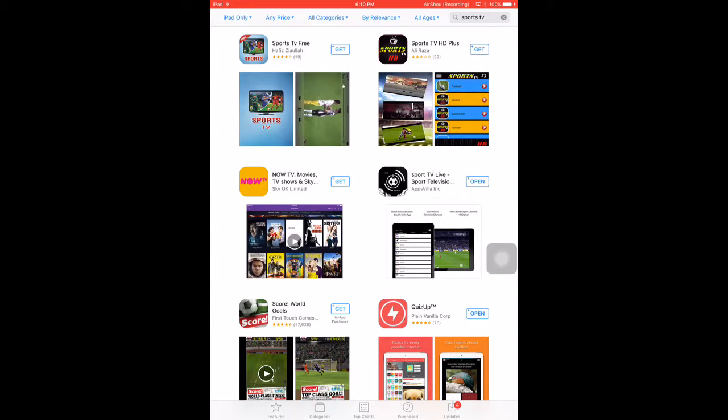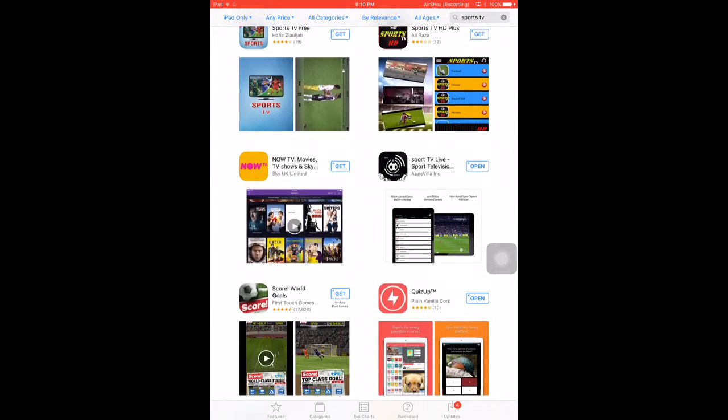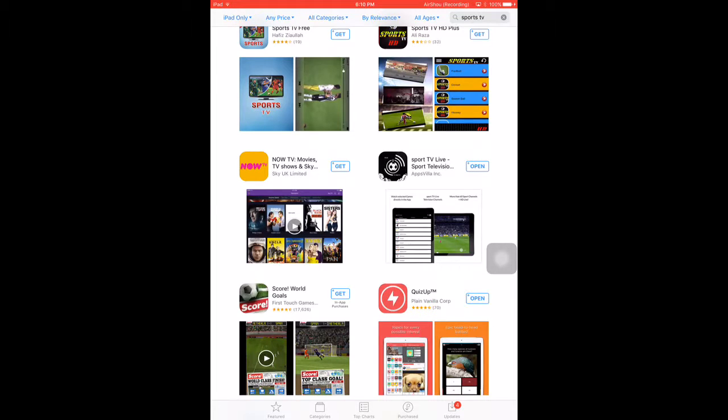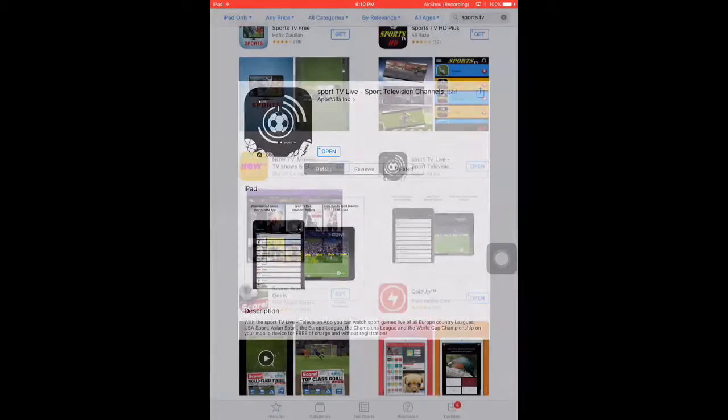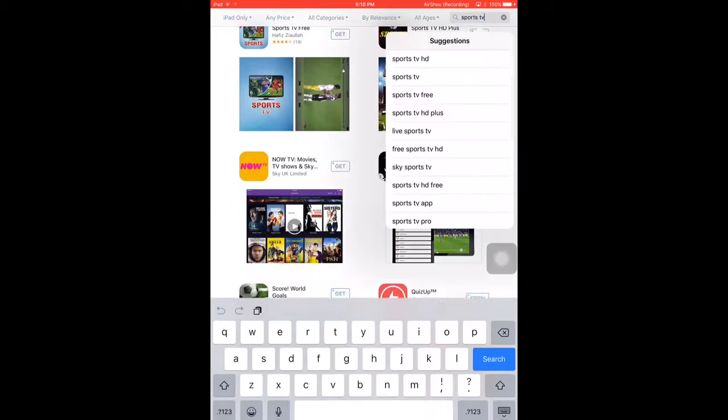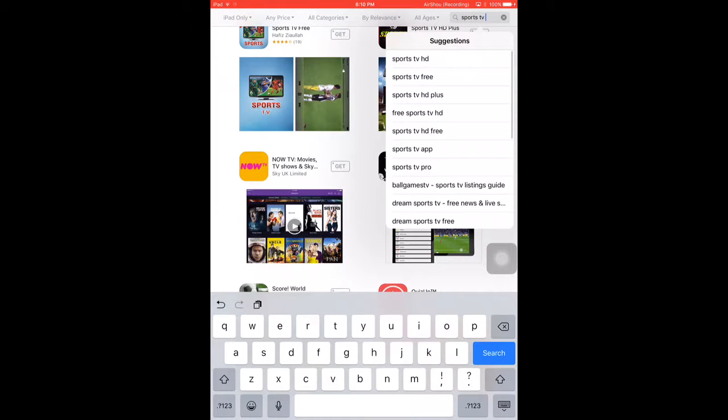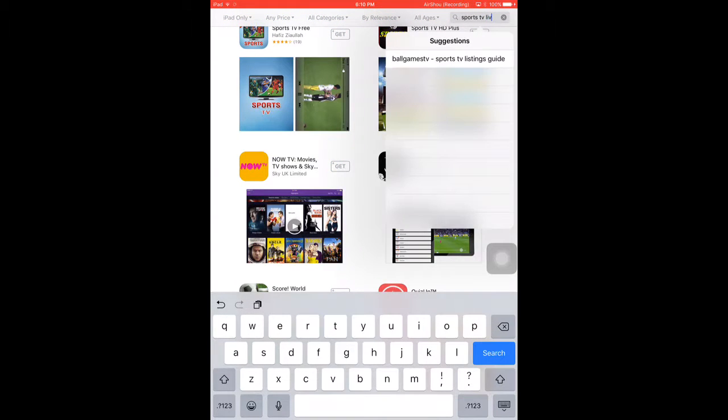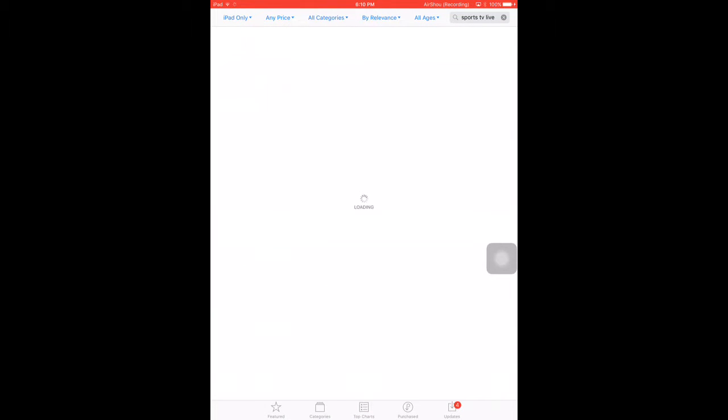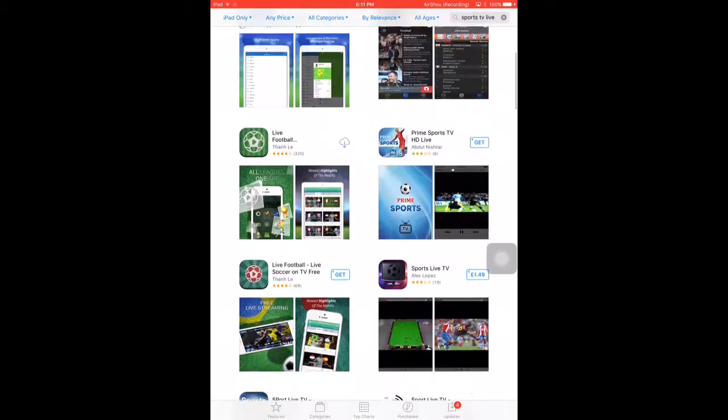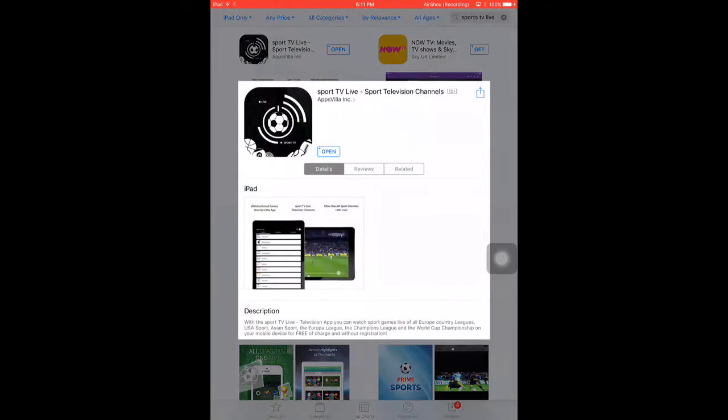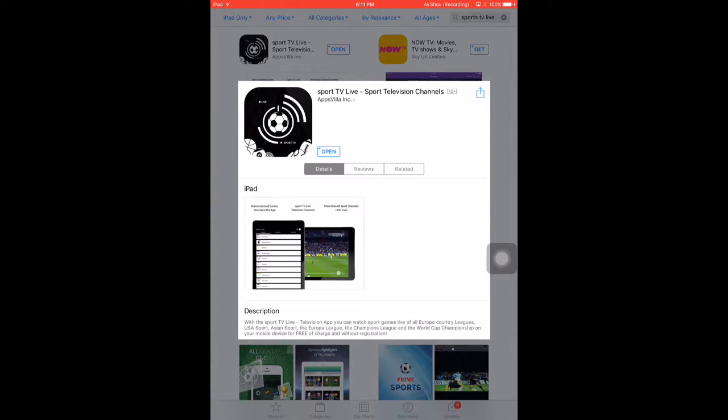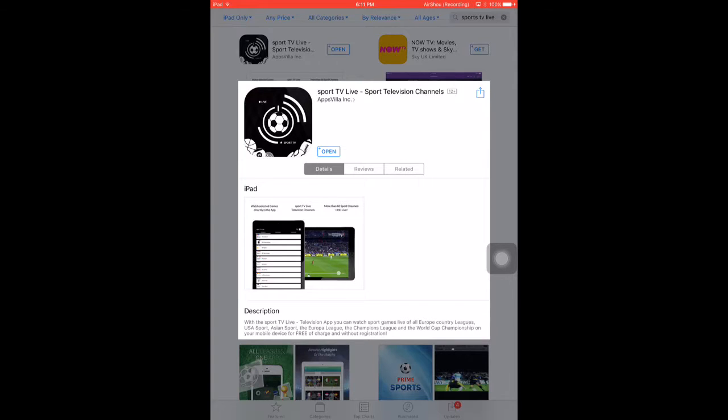And there it is, Sports TV Live over here by Apps Villa Inc. So okay wait, I want to show you one more thing, I'll just search up live. This is just for, yeah okay, so this is the one which I've been using by Apps Villa Inc and it's really good. So you download that and you're set.